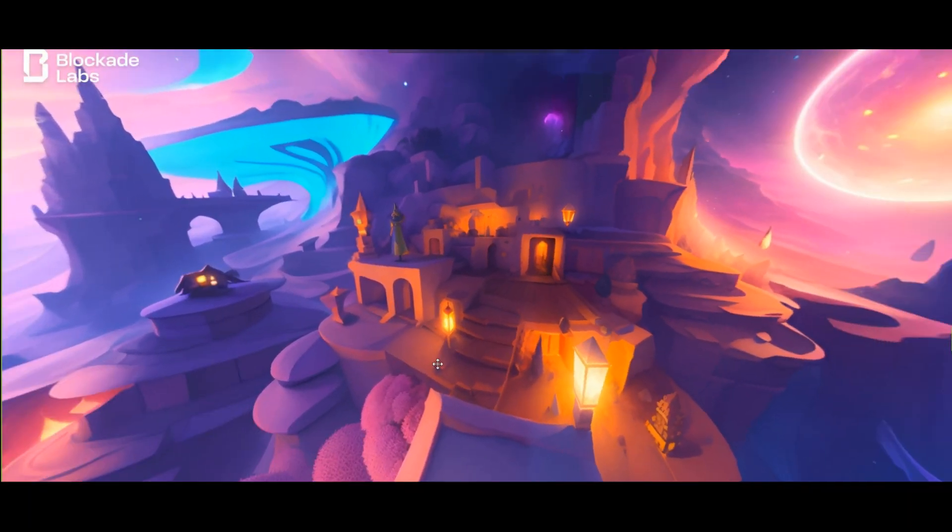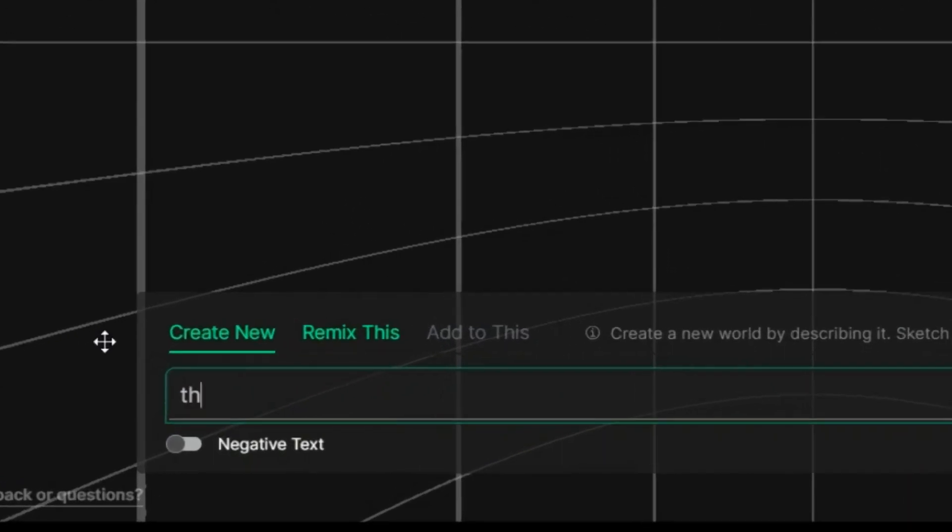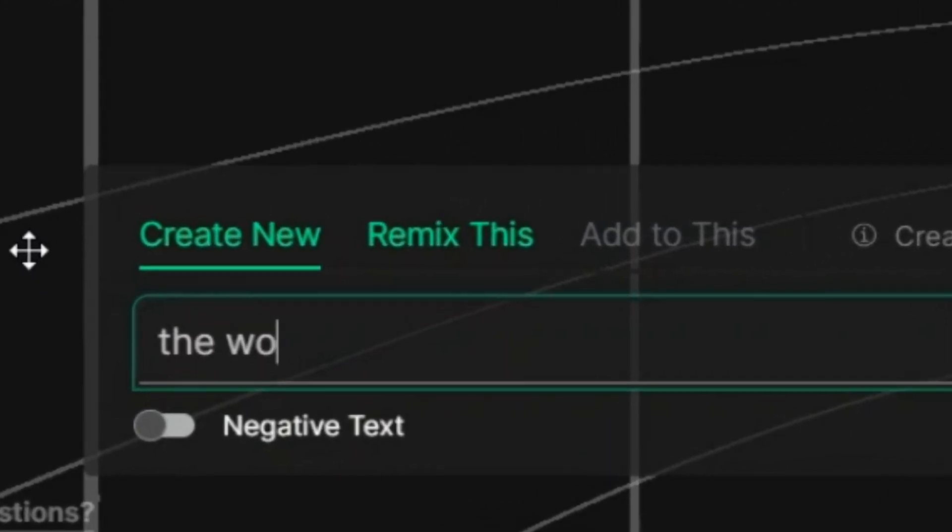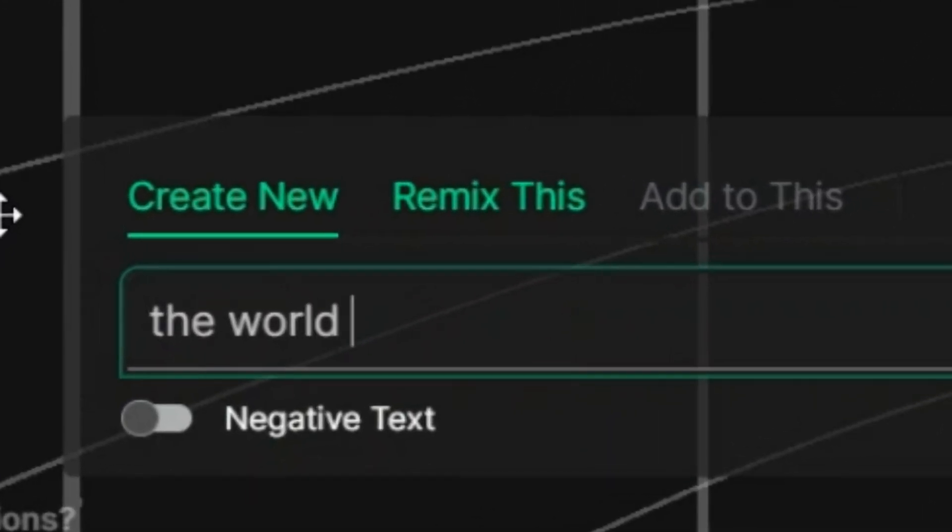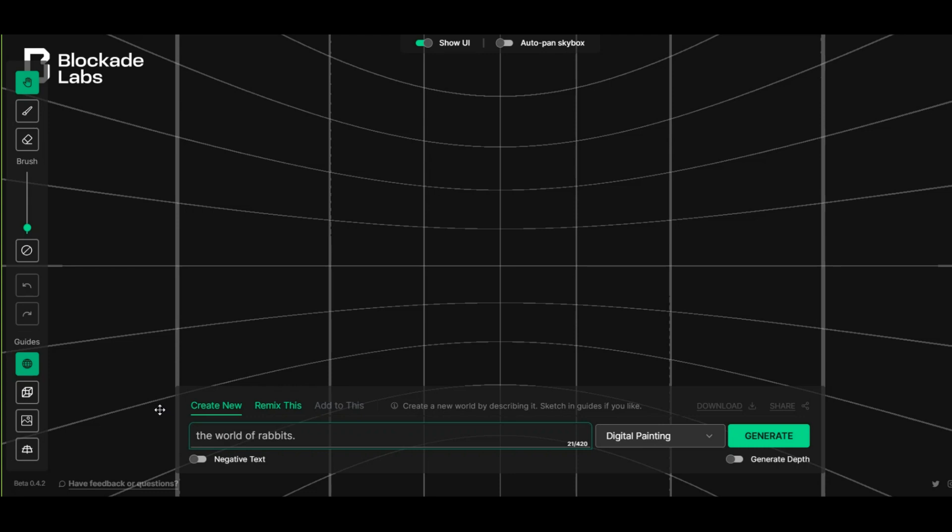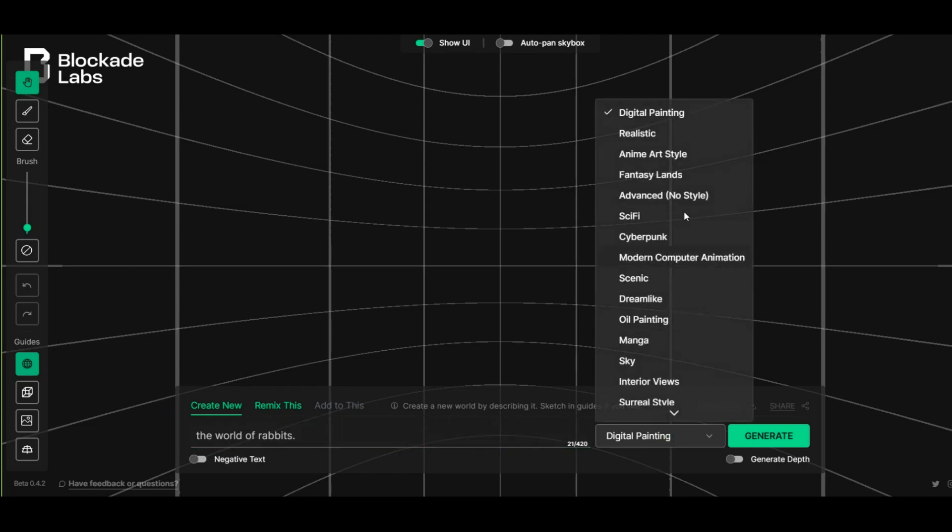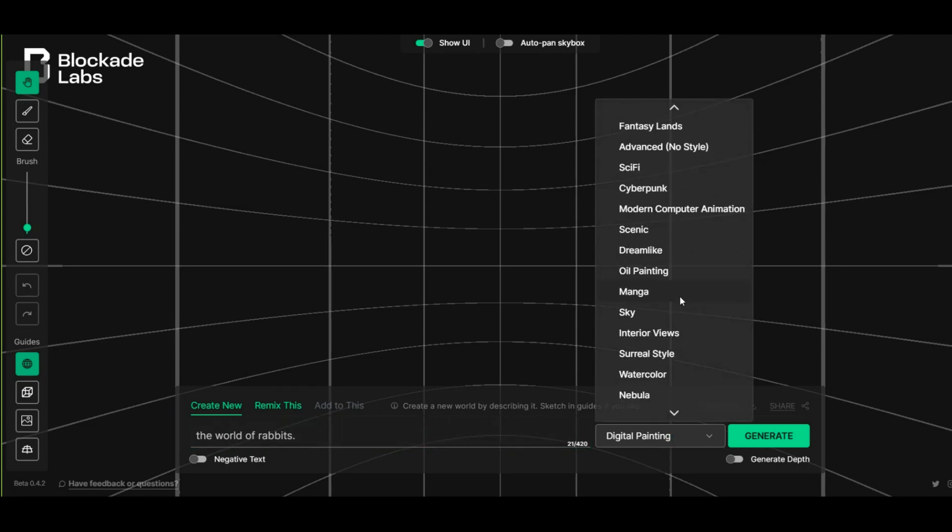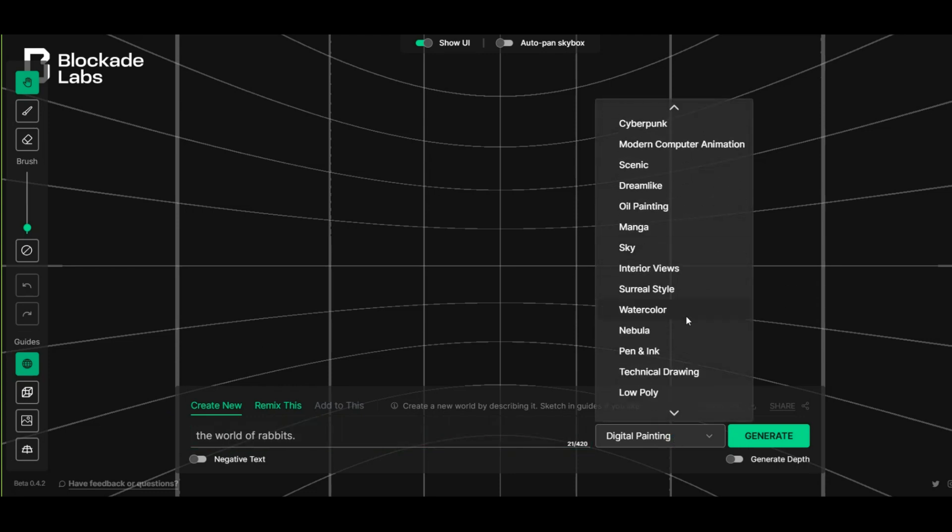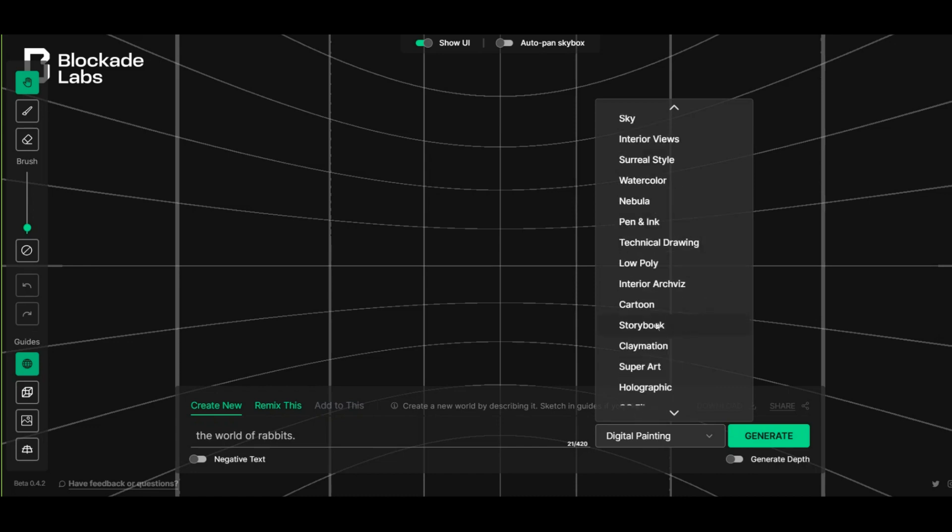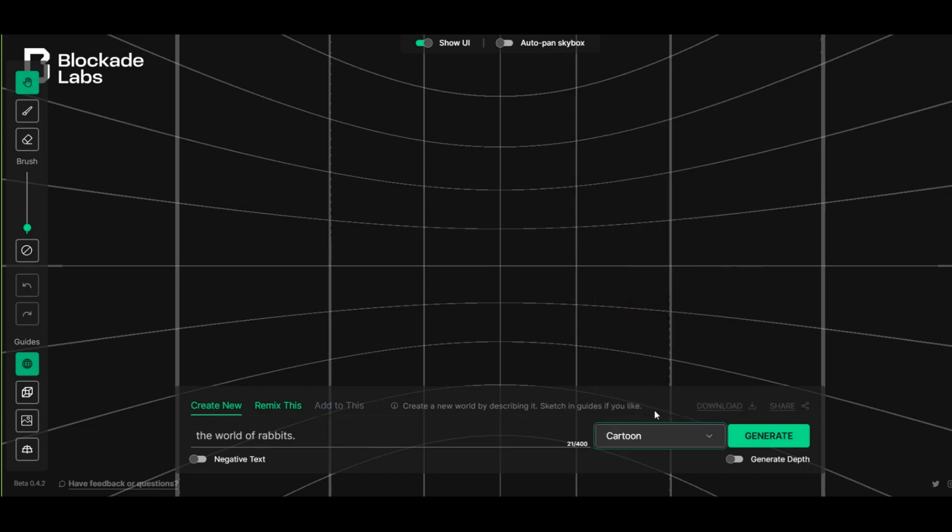Now write here what you have in mind to create your dreams. For example, I write this: the world of rabbits. Just something simple to start work with this AI. Here you have some categories to choose your world type. In this case, I choose cartoon as you can see.